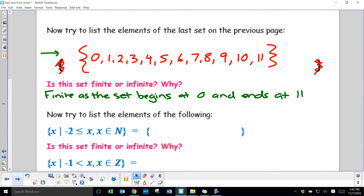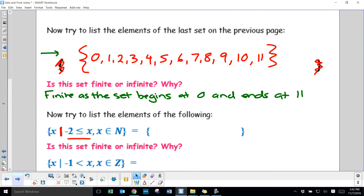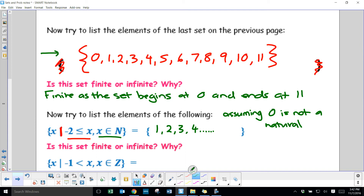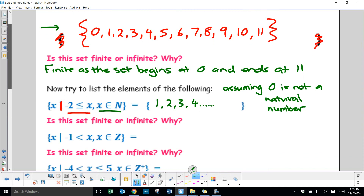Now try to list the elements of: {x | x ≥ -2, x∈N}. Because it's natural numbers, it can only be positive whole numbers — so we can't include negative 2 or negative 1. Assuming 0 is not a natural number, the elements start at 1. There is a lot of debate among mathematicians about whether 0 is a natural number — I'm assuming it's not, but other textbooks may include it. Notice I've put dot dot dot to imply it continues on forever.